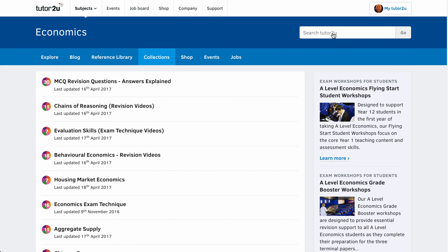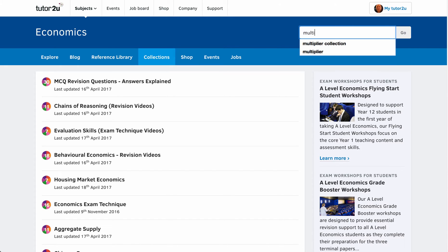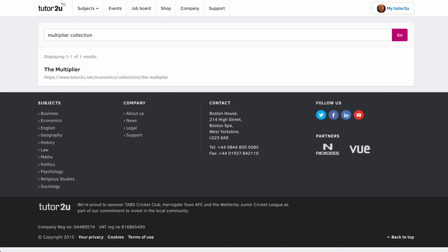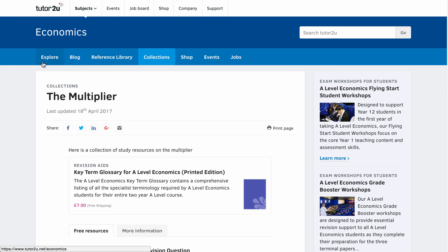I'm just going to type into the search engine: 'multiplier collection.' I know that will take me to the collection on the multiplier — that's a topic we want to revise tonight. There it appears, so we just click on that and that takes us to the multiplier collection page.